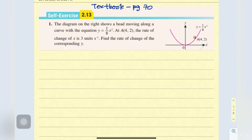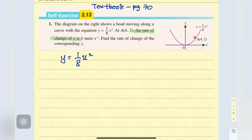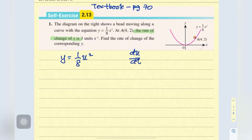So given the diagram on the right shows a bit moving along a curve with the equation y equals to 1 over 8x squared. So here we have y equals to 1 over 8x squared at point (4, 2). The rate of change of x is given — here we have the clue the rate of change of x, meaning that you are going to apply the rate of change. So dx/dt equals to 3.